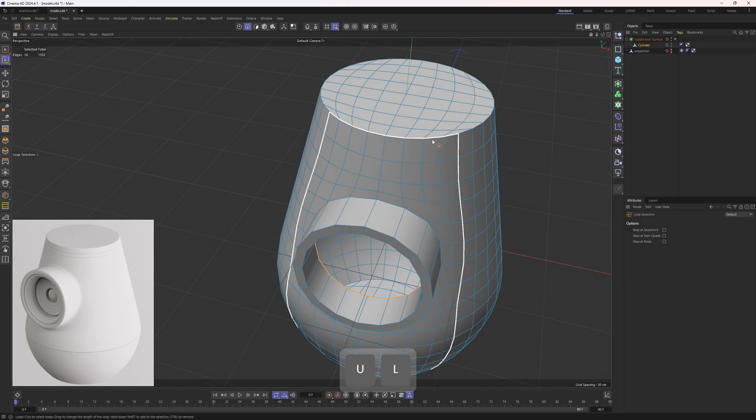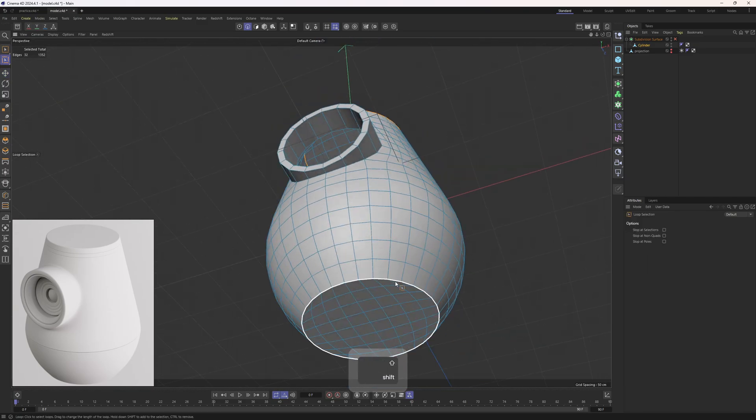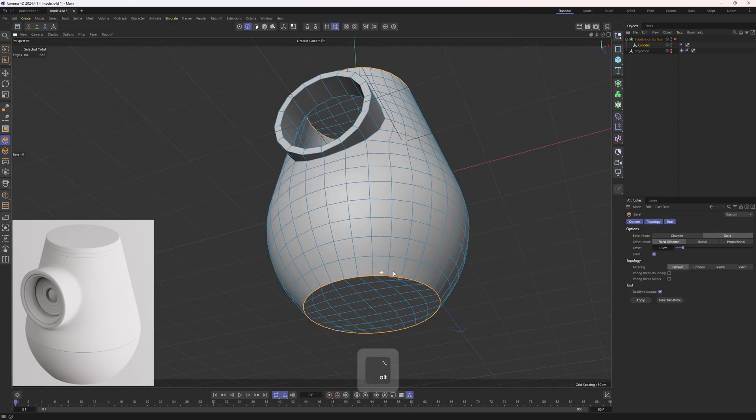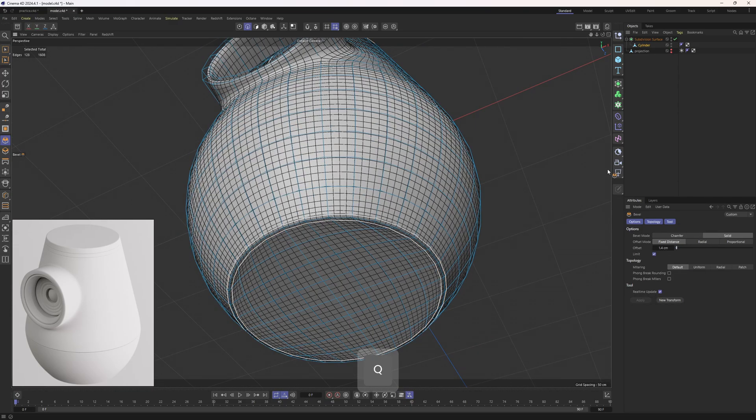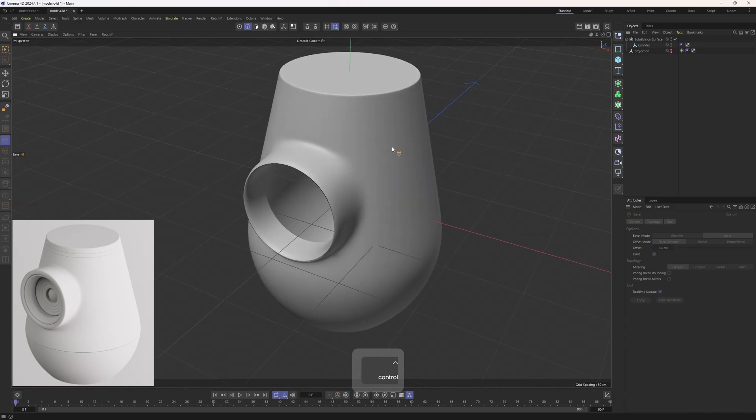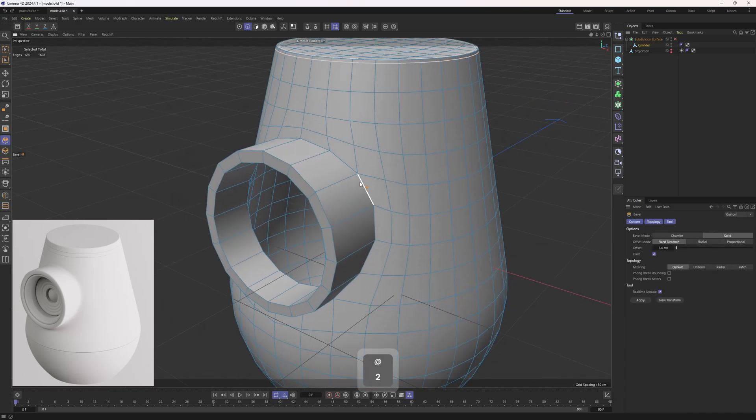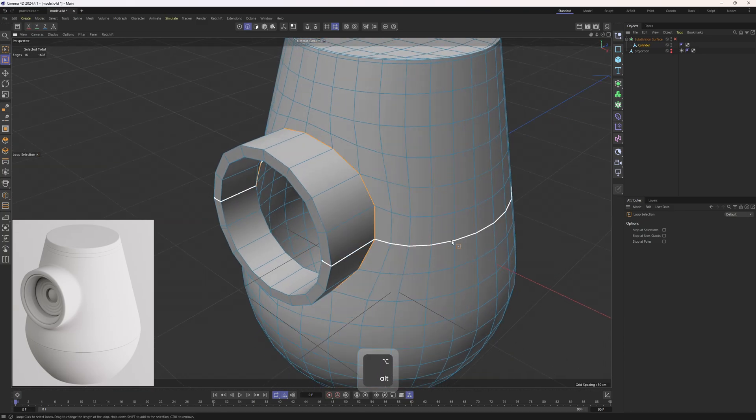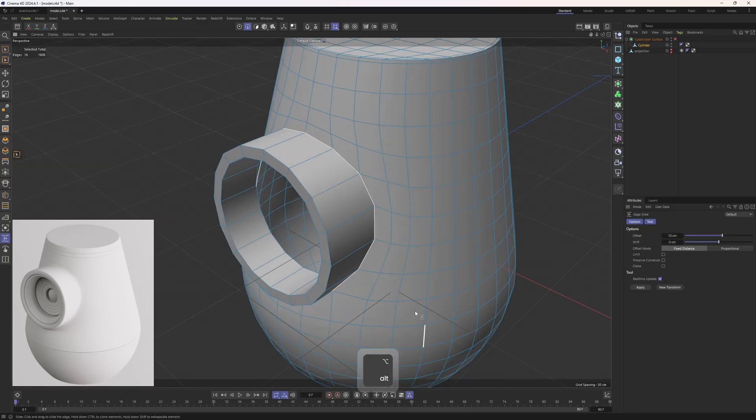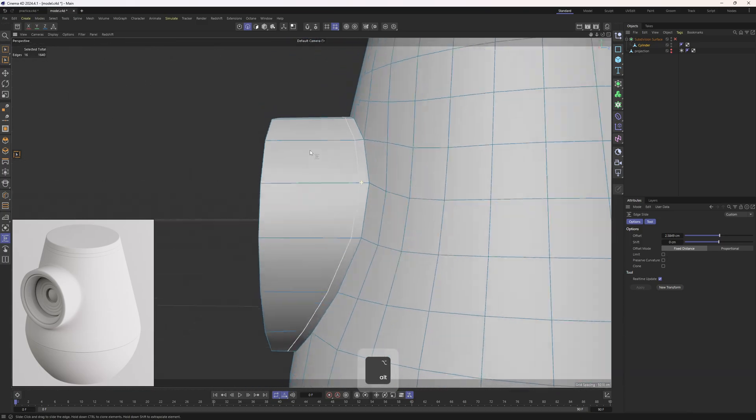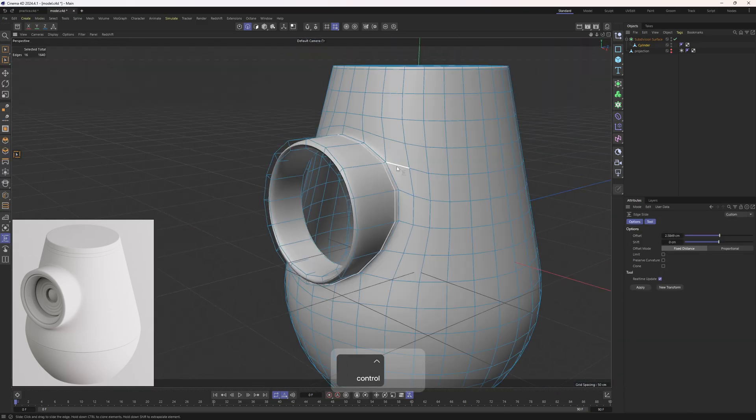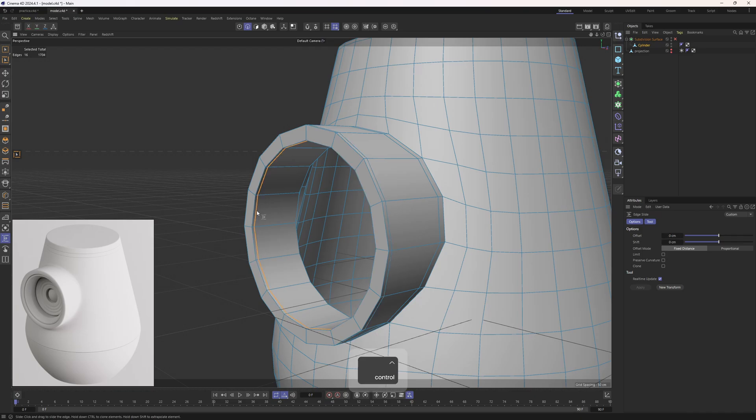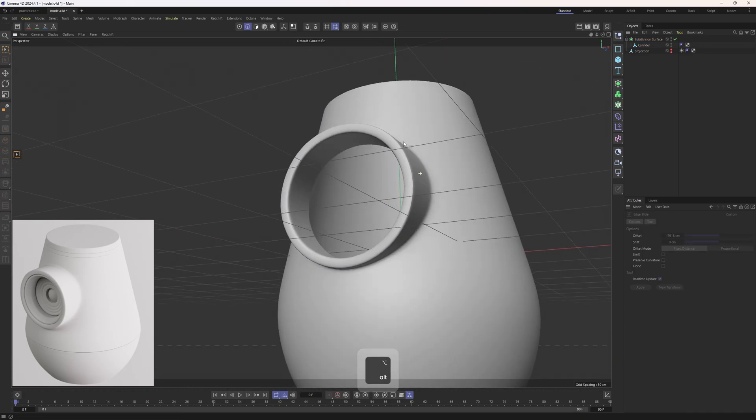I will select the edges that I want to sharpen, like these ones, then I will bevel them in solid mode with Q. Nice. Then what about here? I will simply select these edges with loop selection tool. Slide tool, hold on control and clone this. Bevel with Q. Looks nice. I can use the slide tool again on these edges.